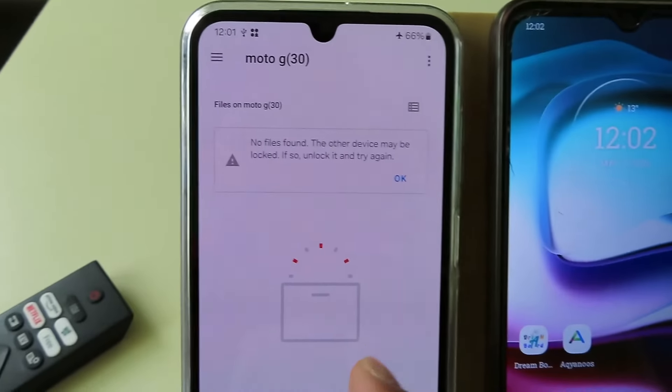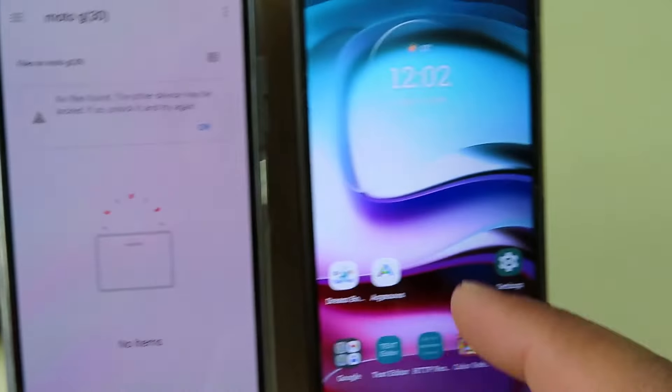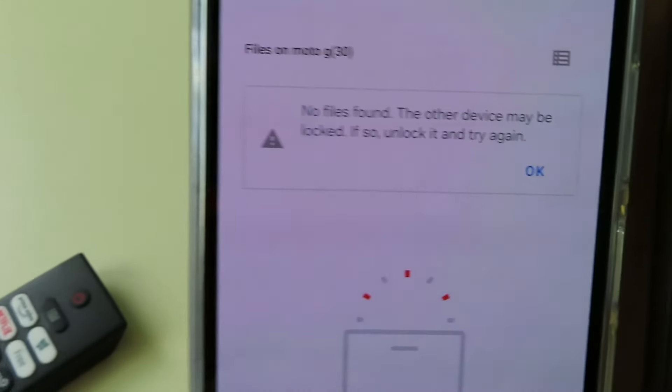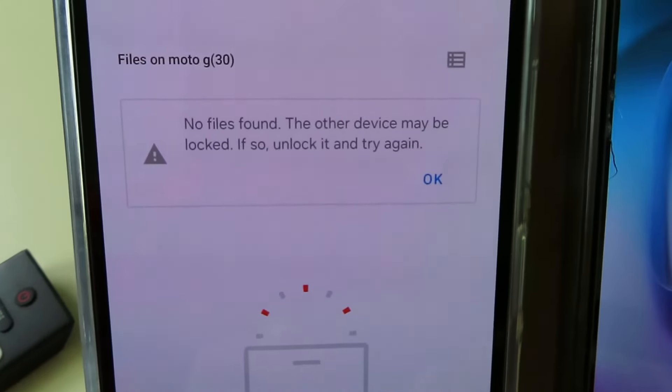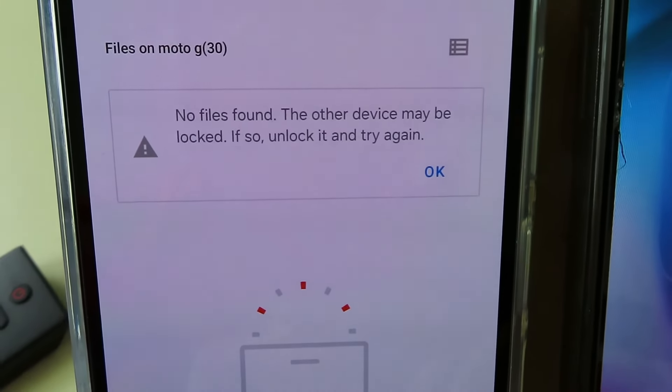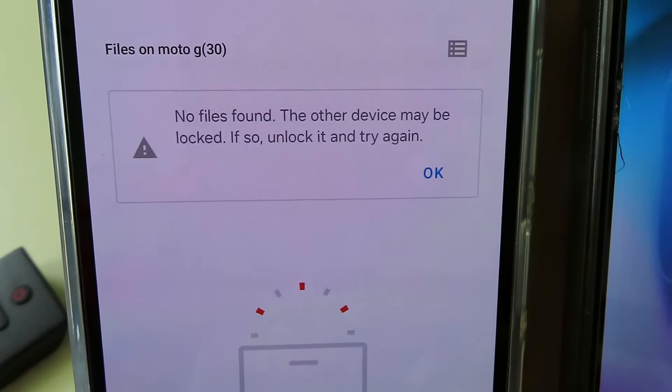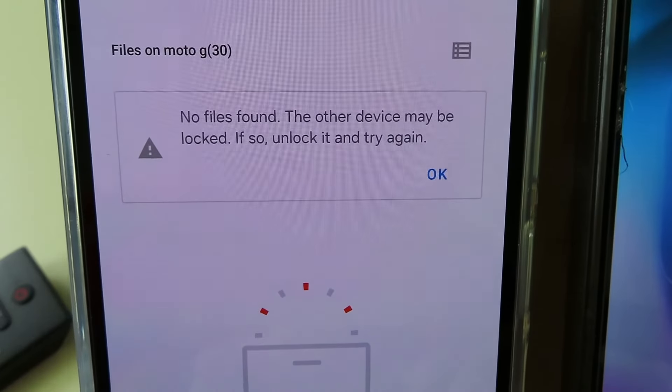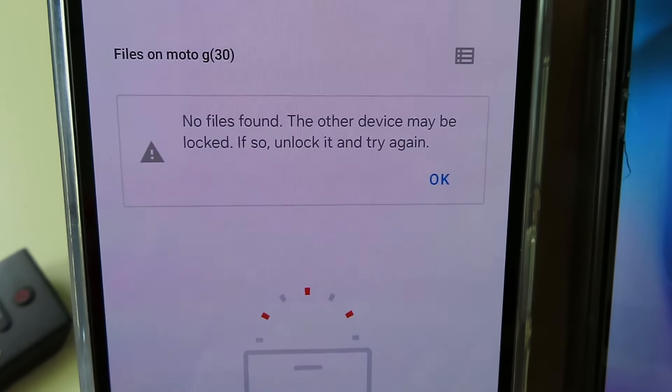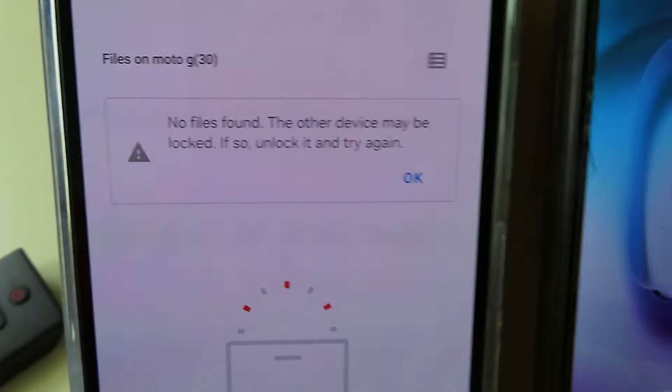So Samsung is connected to Motorola, but here it says no file found. The other device may be locked. If so, unlock it and try again.